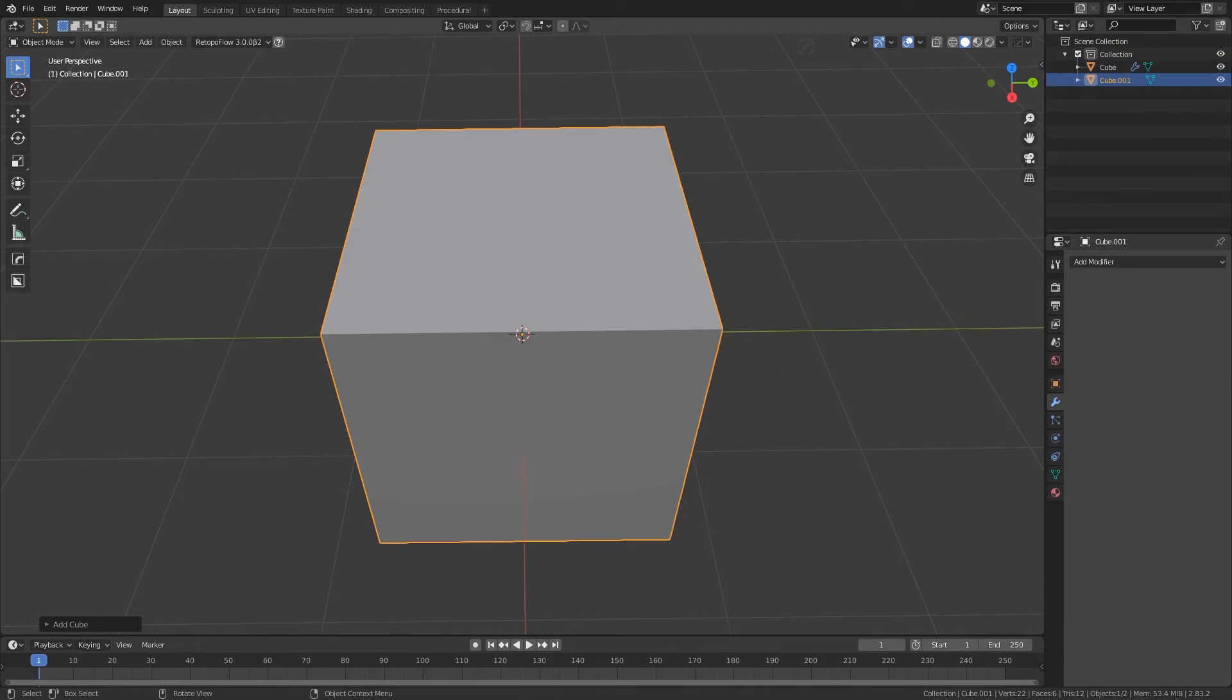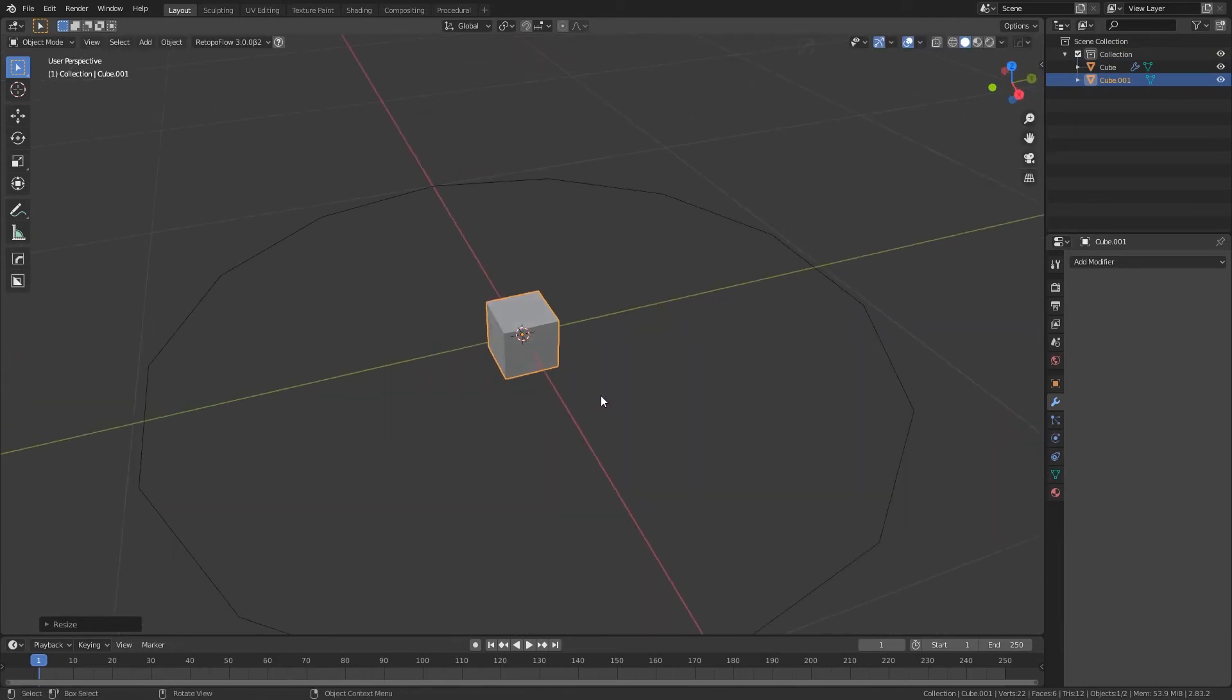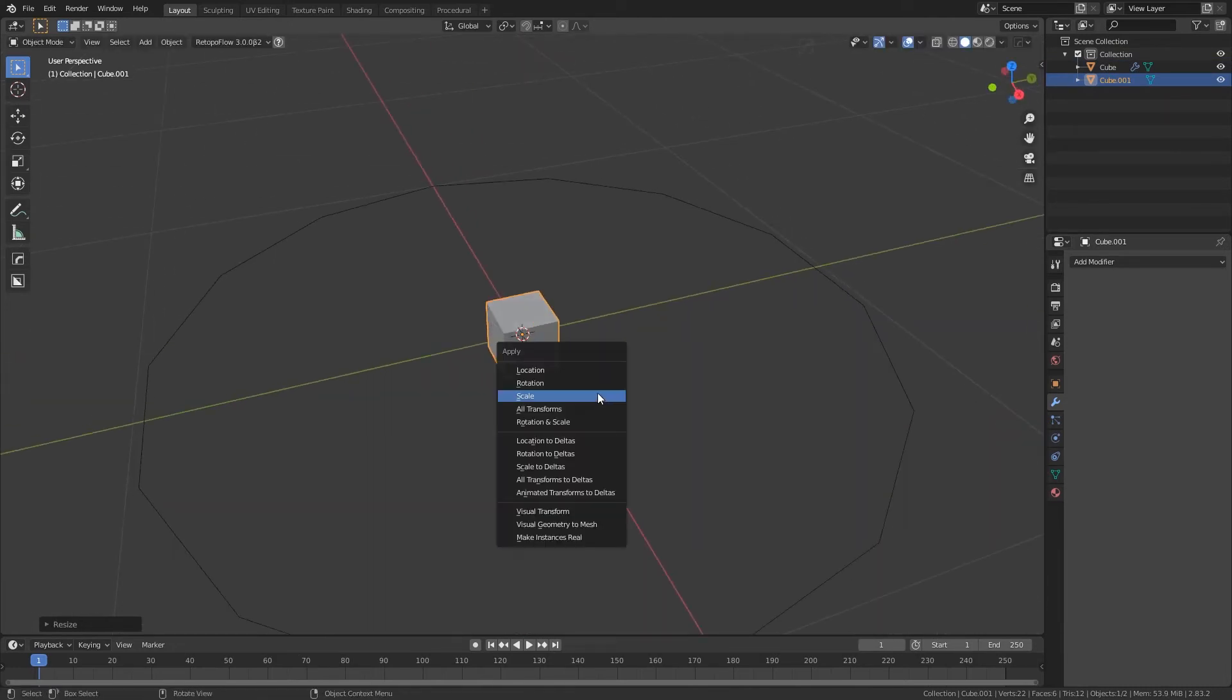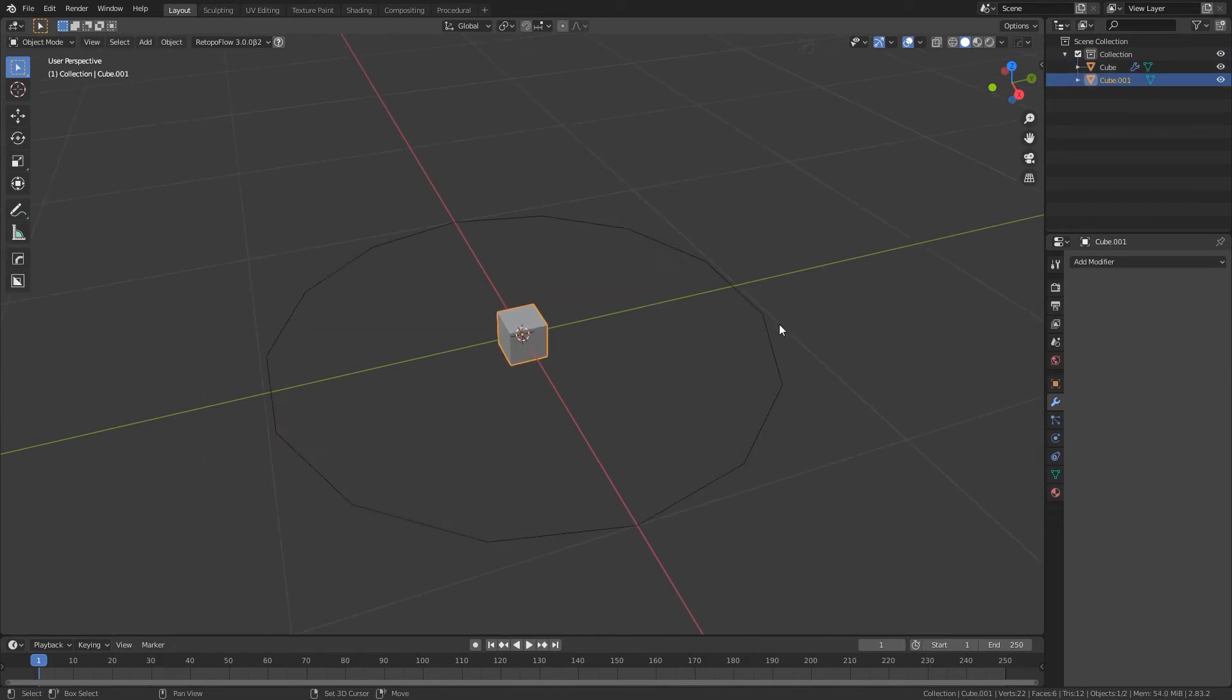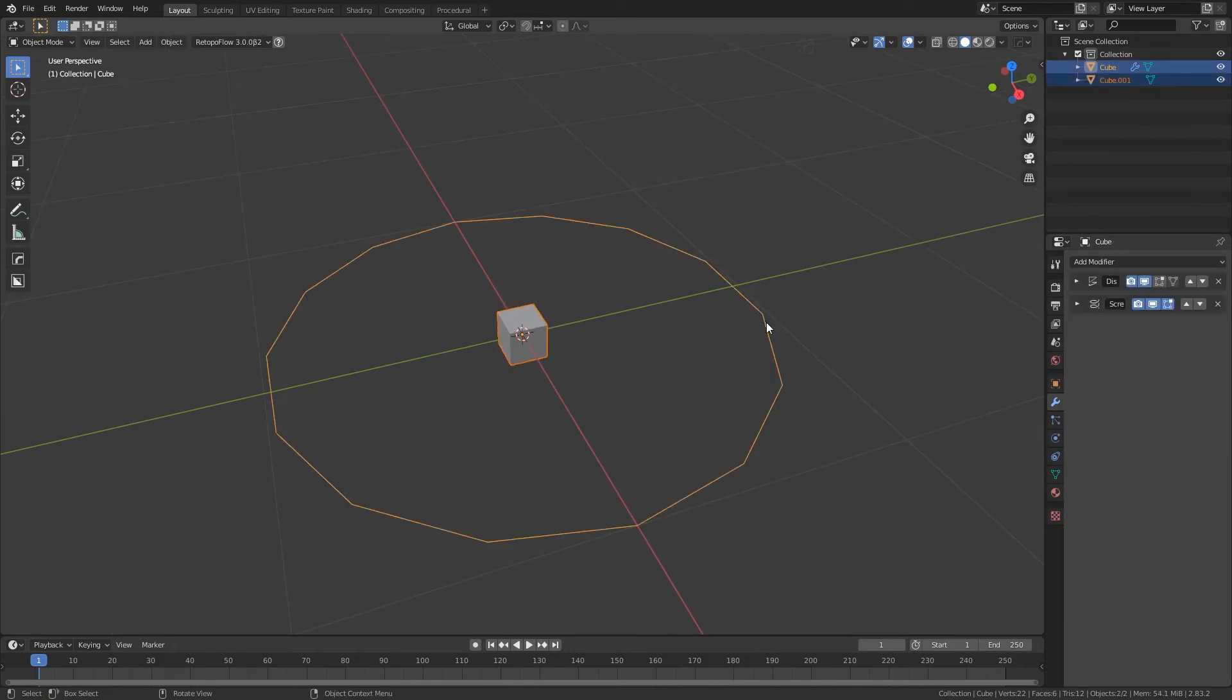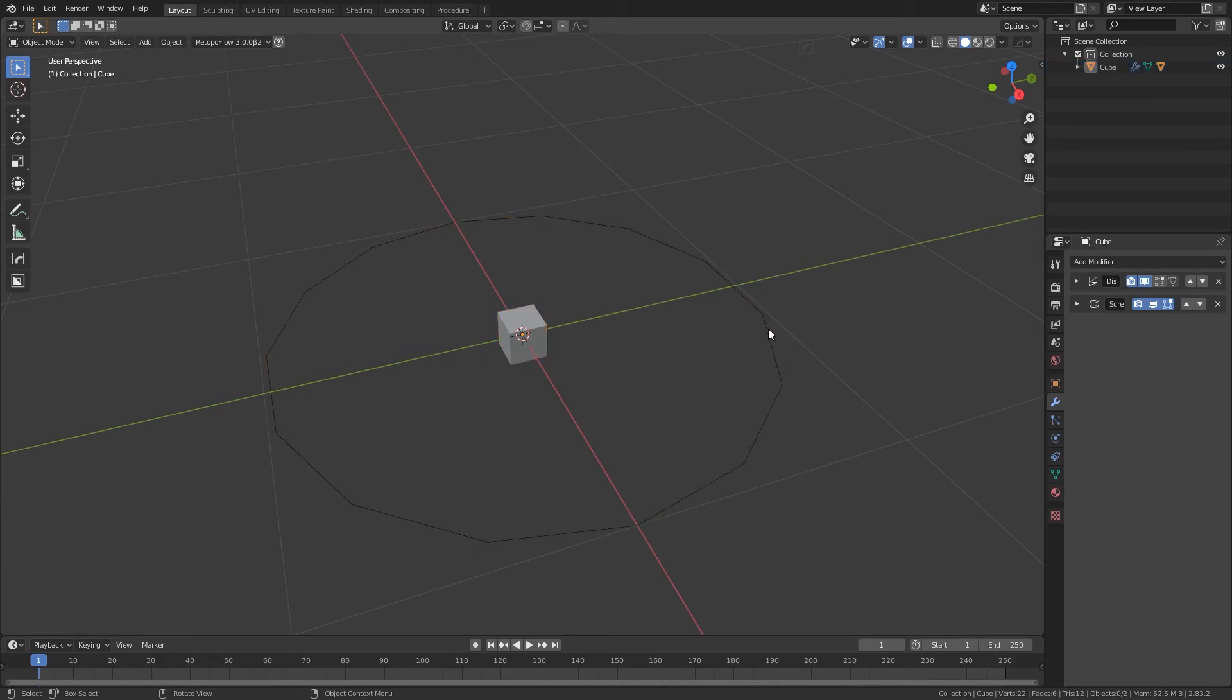Add a cube, scale it down, and apply the scale with Ctrl+A. Parent the cube to the polygon by selecting first the cube, then the polygon, then type Ctrl+P and choose object.